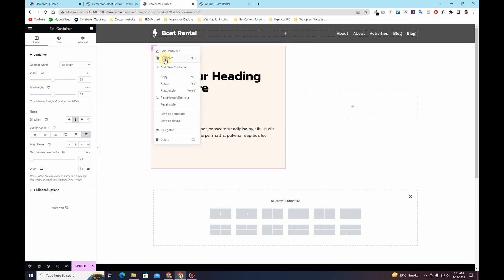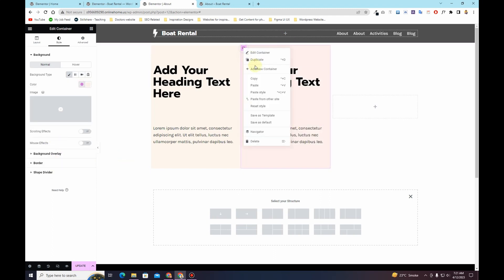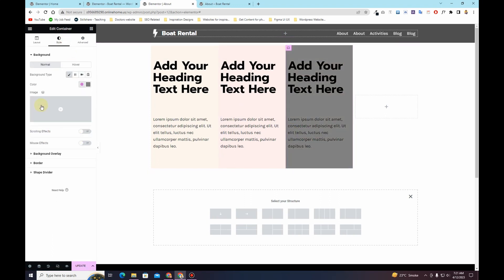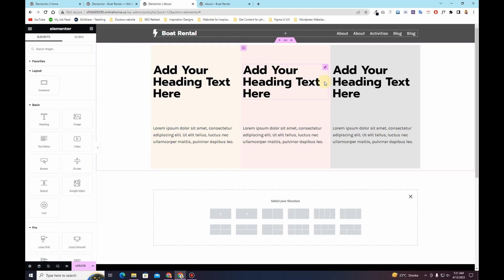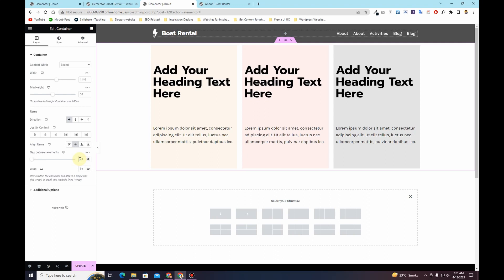Now let's duplicate this container a couple of times and change the background colors so we have three distinct containers. If you want spacing between these containers, go to the Gap Between Elements option, change it to a value — I'll set it to 20px — and now the gap between elements is 20 pixels. You can use this option to distribute spacing between elements inside your container.